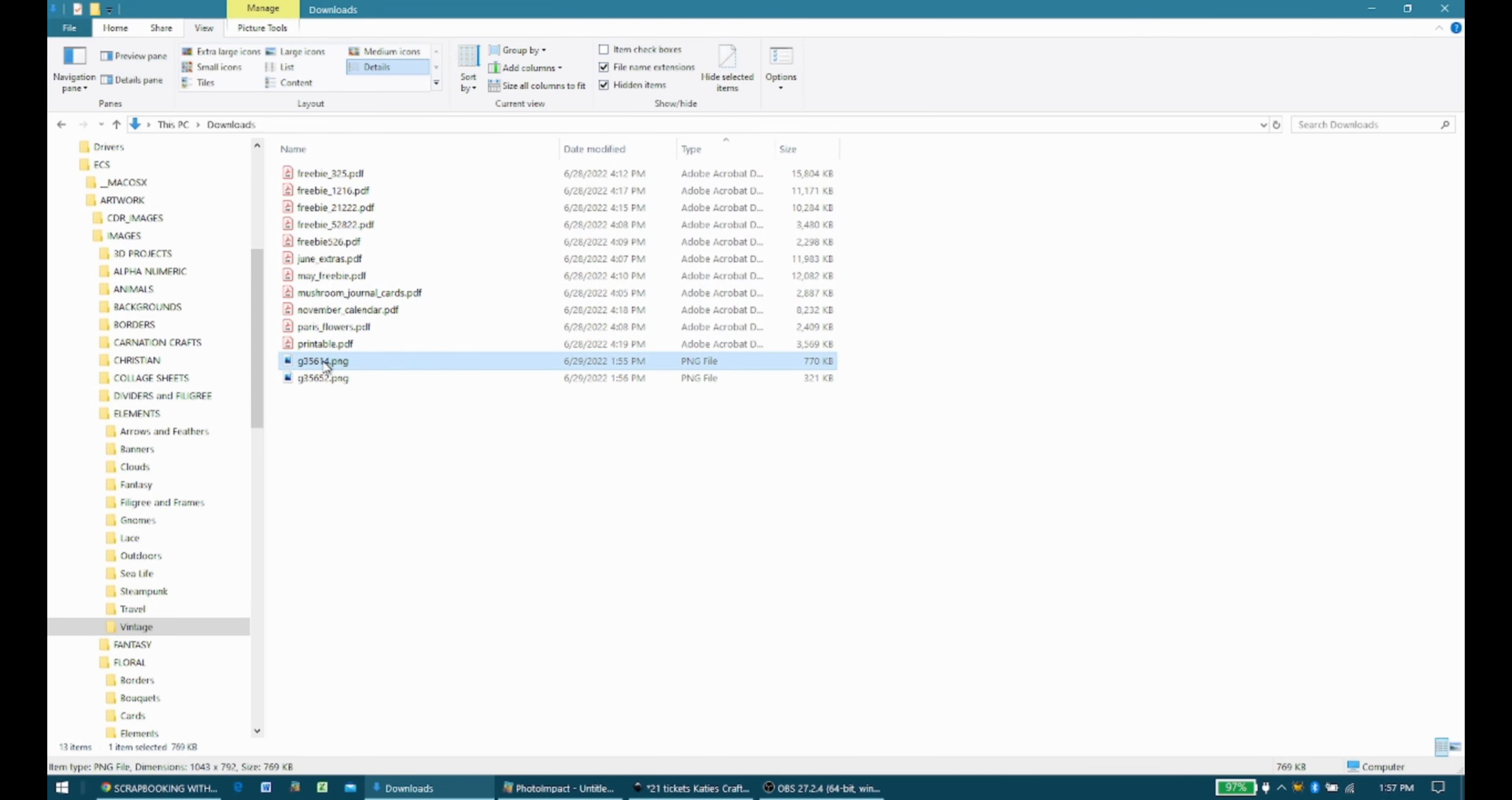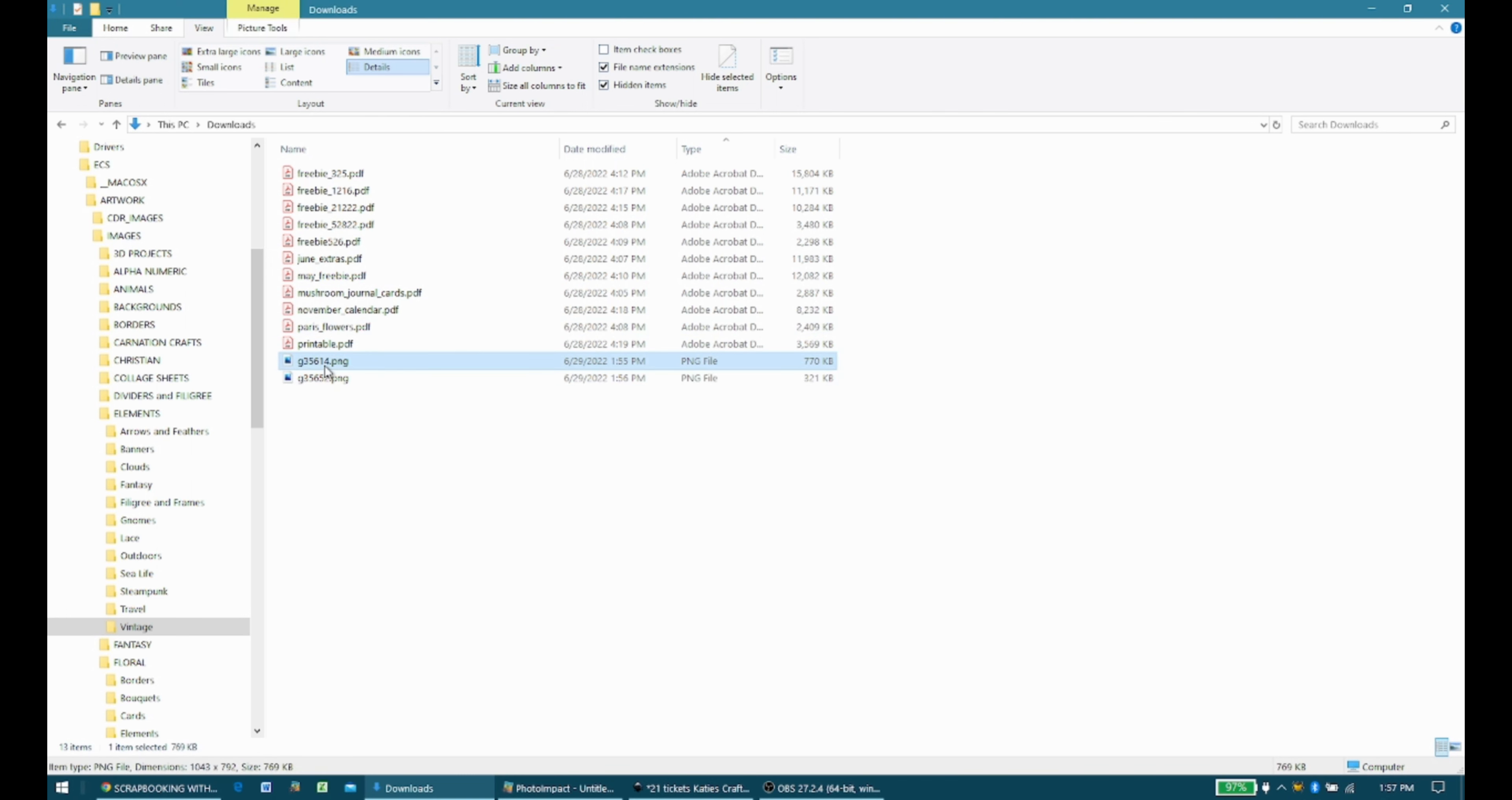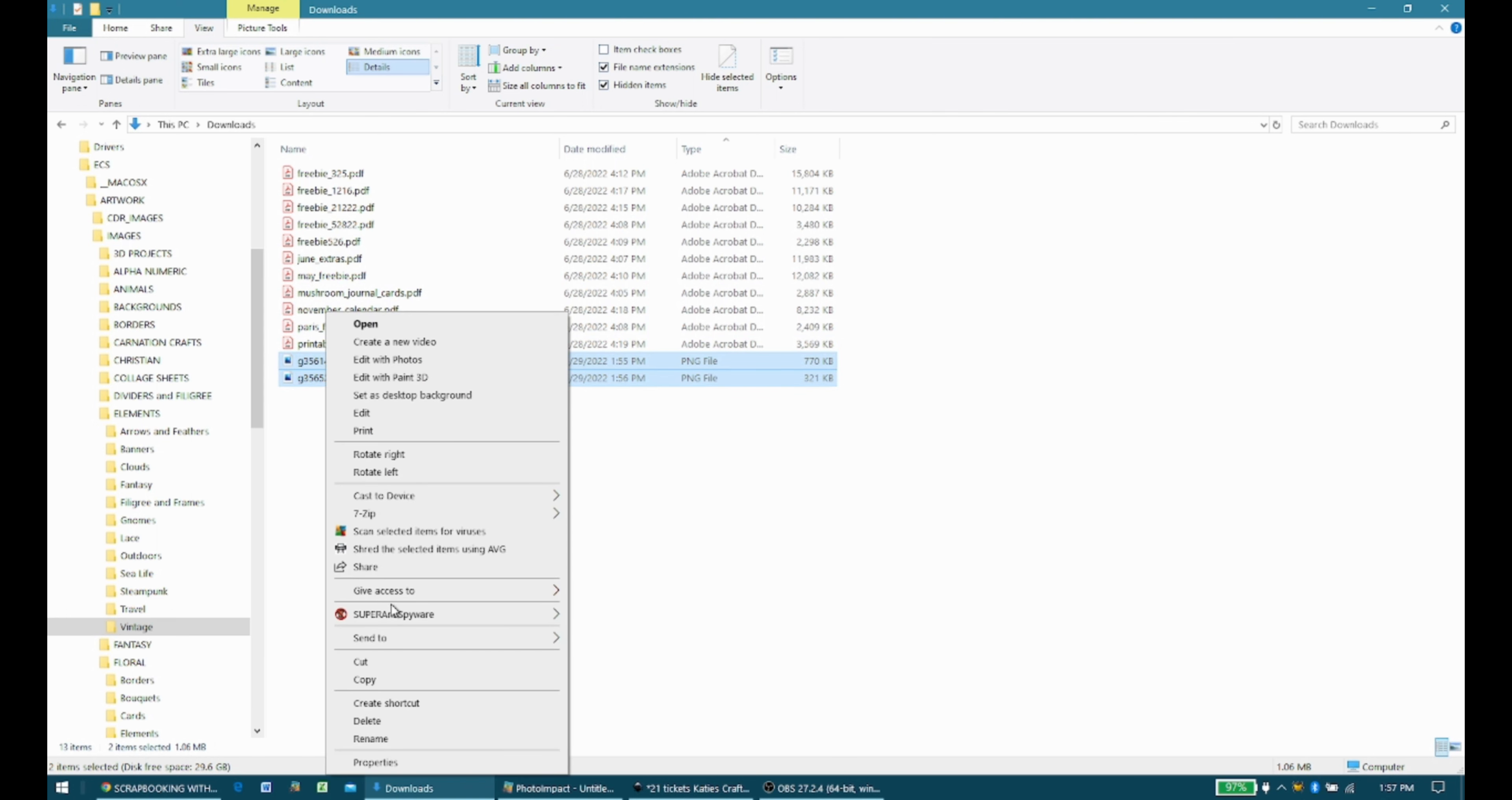Essentially, it's a file. I highlight both by clicking on the first one, and then holding my Shift key down, and I just arrow down to the second one. Then with the cursor inside the highlighted area, I right-click, and I click on Rename.